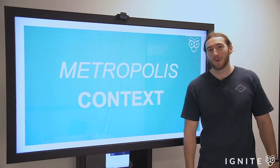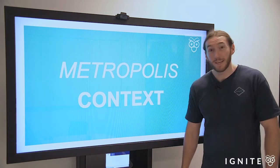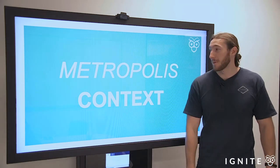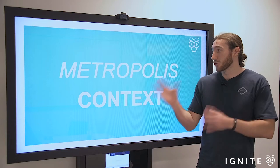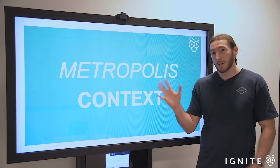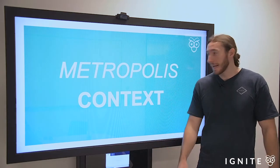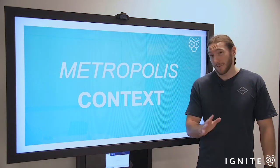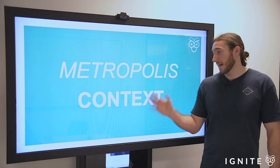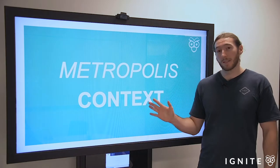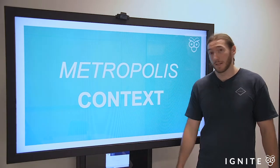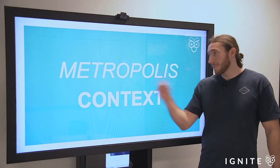Hey guys, Johnny from Ignite here. Thanks for tuning in to another video. Today we're going to be looking at Metropolis, the film by Fritz Lang.